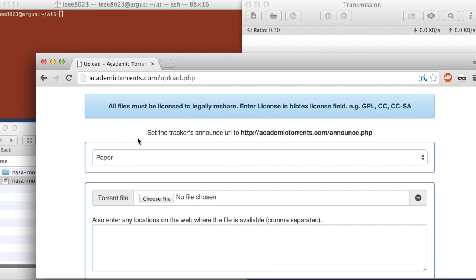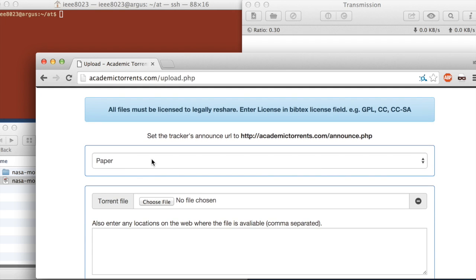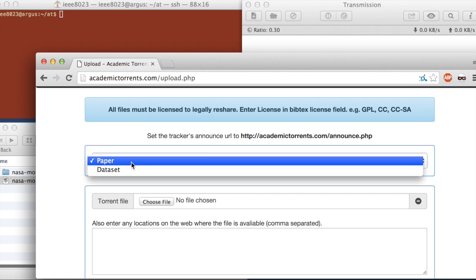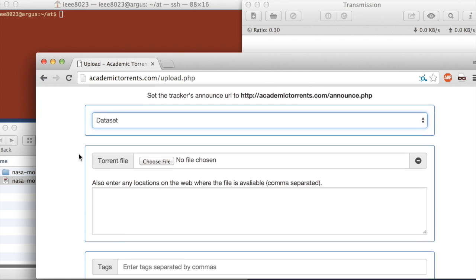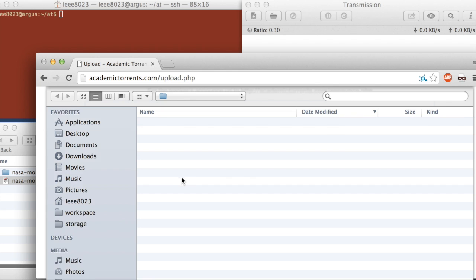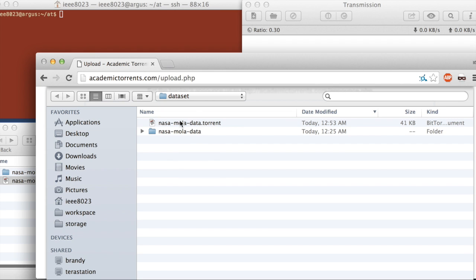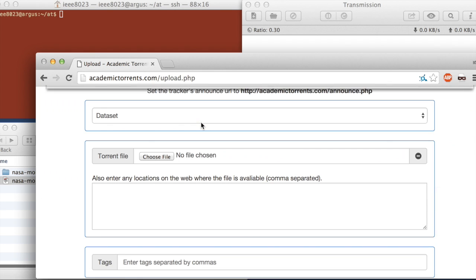So we can go back to academictorrents.com. Start filling out this form. So we can do paper, choose data set. To specify the torrent file, we hit choose file, we find it, and double click, and it's loaded in here.